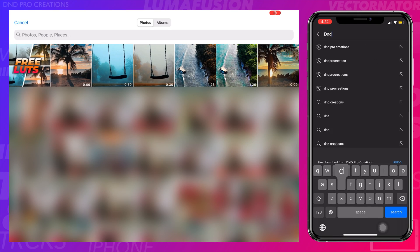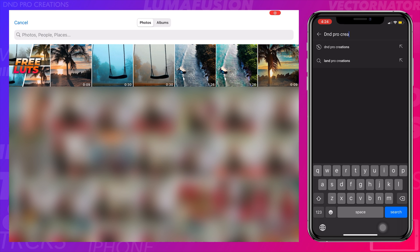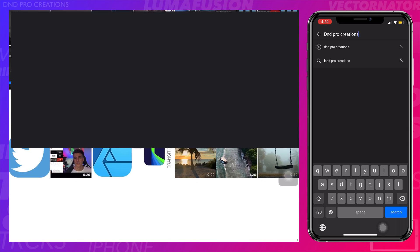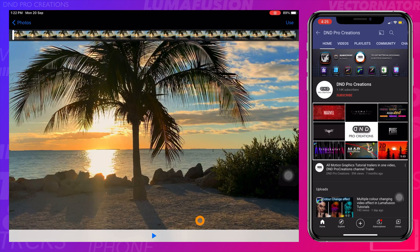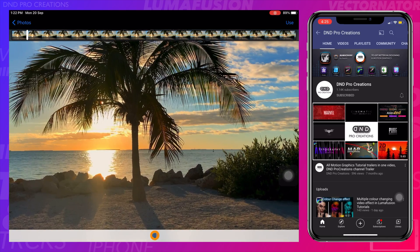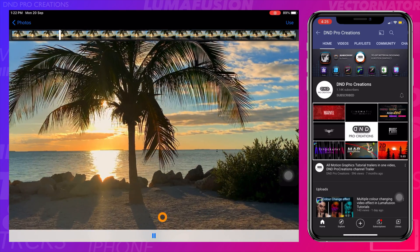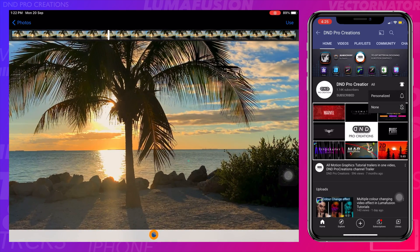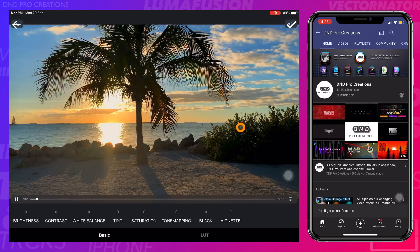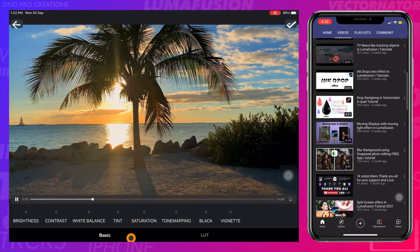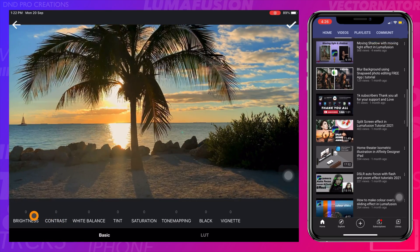Select the video that you want to apply a LUT to, then tap on 'Use' in the top right corner. In the Basic tab, you can adjust different color settings.